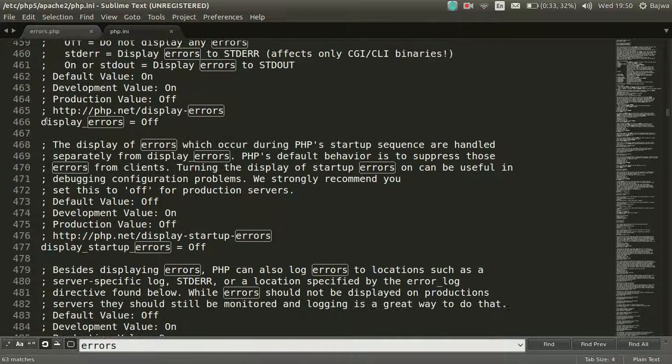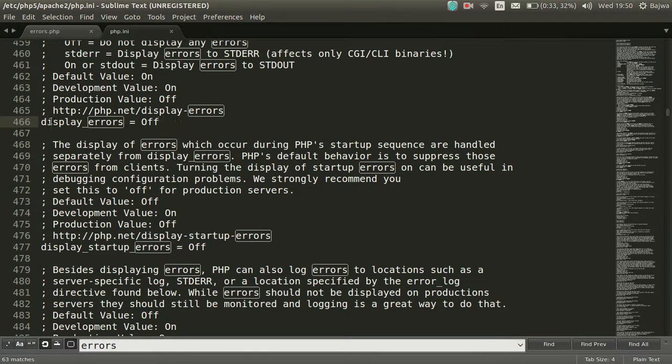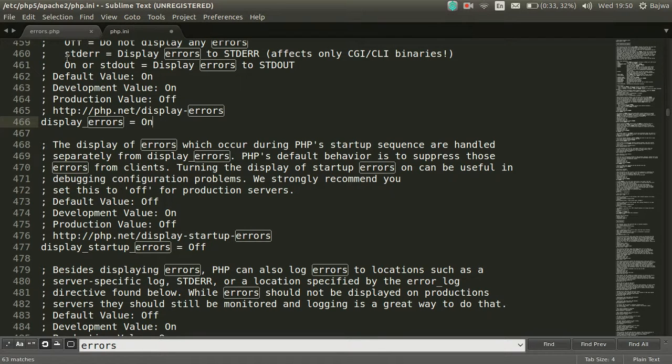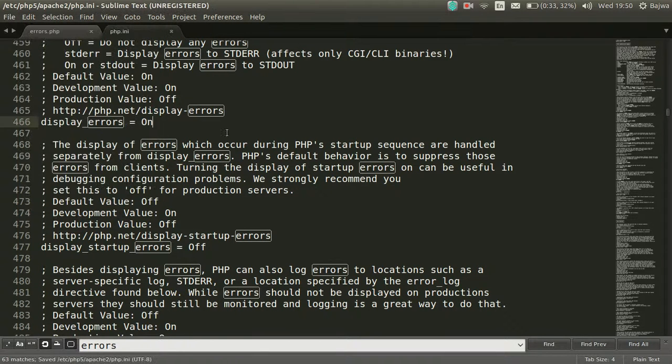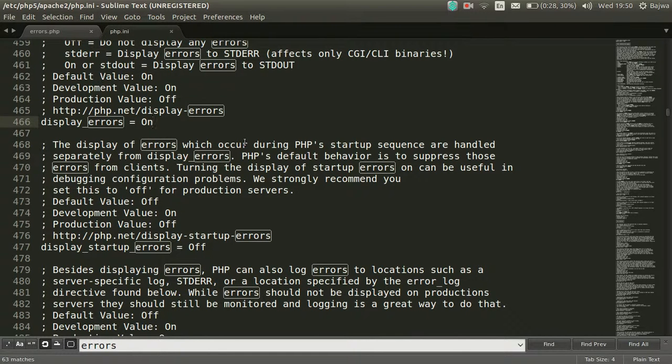By default, display_errors is off. We have to turn it on and save our file. Now this file has been modified. The next step is to restart our Apache services.